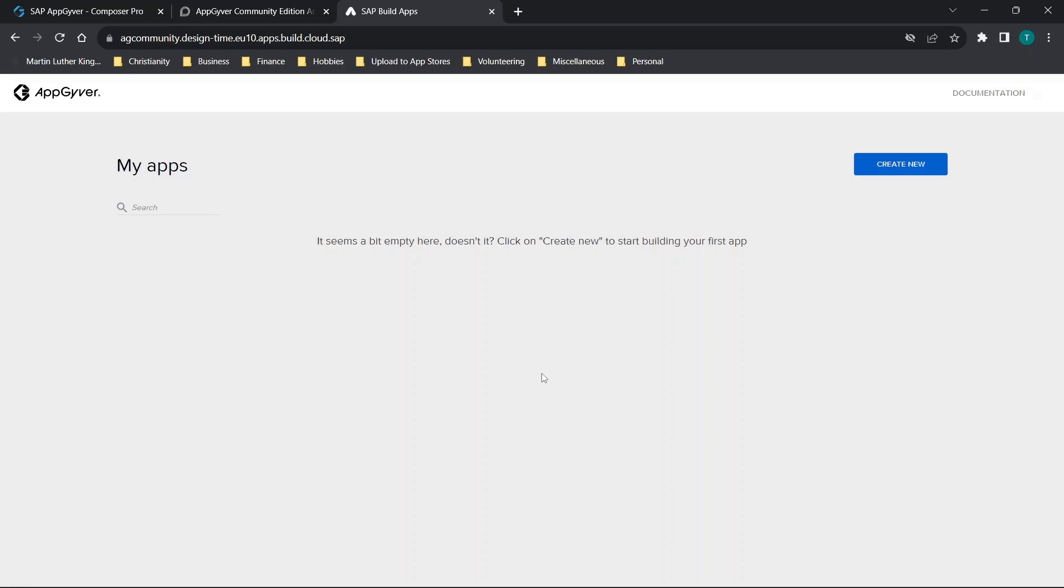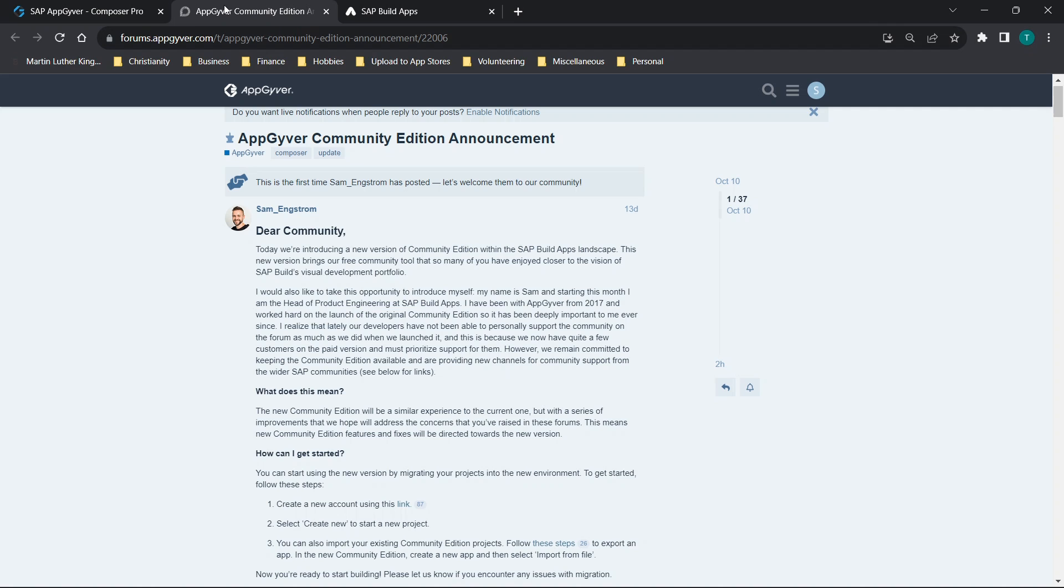Hey there everybody, and welcome back. In today's video, I'm going to be walking through the new AppGyver Community Edition. For those of you that are new to the channel, don't forget to like and subscribe and check out the AppGyver tutorials playlist to learn more about the platform.